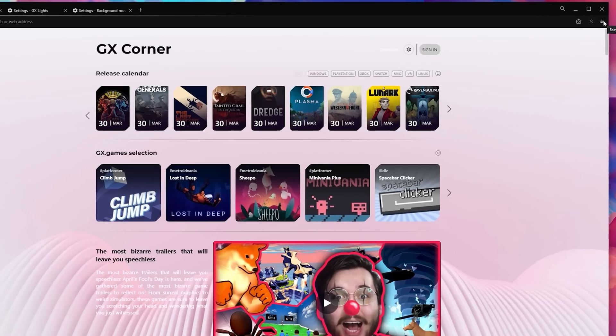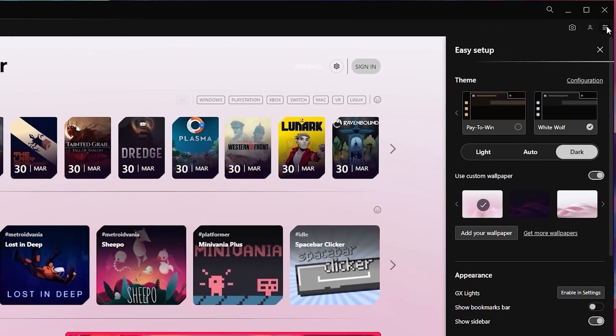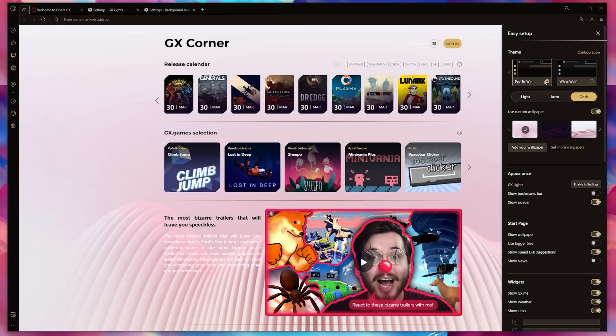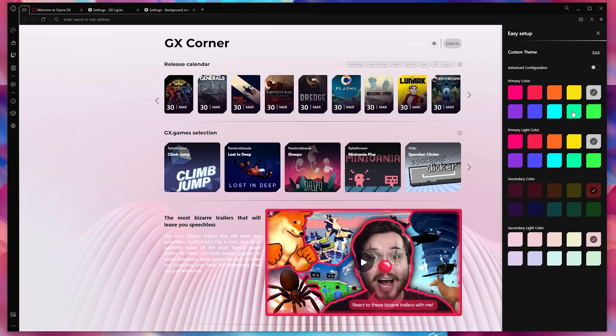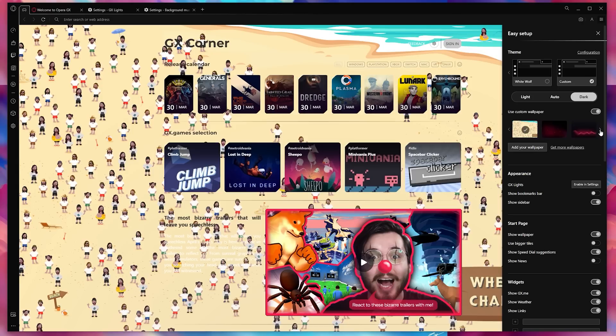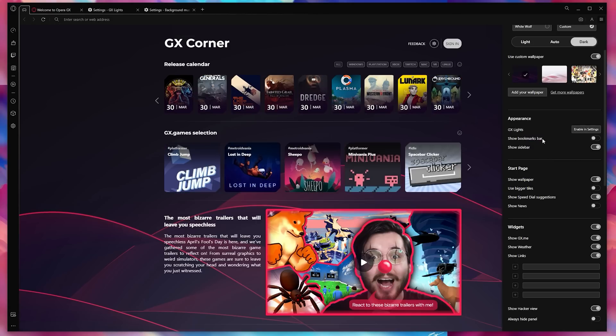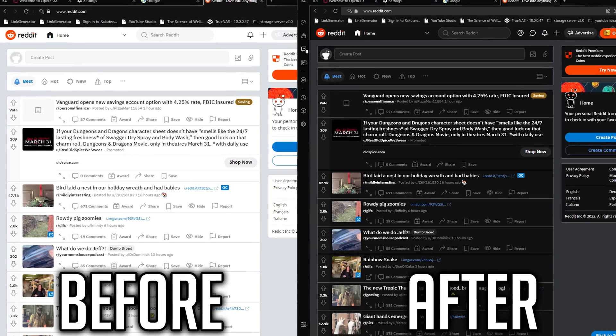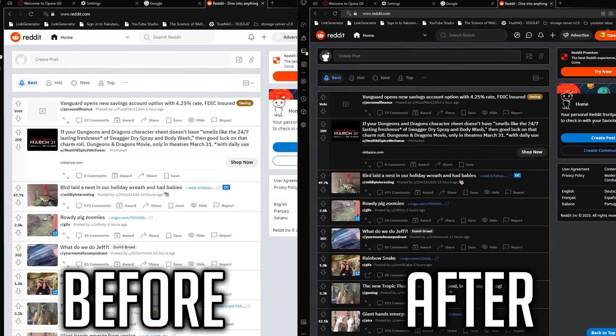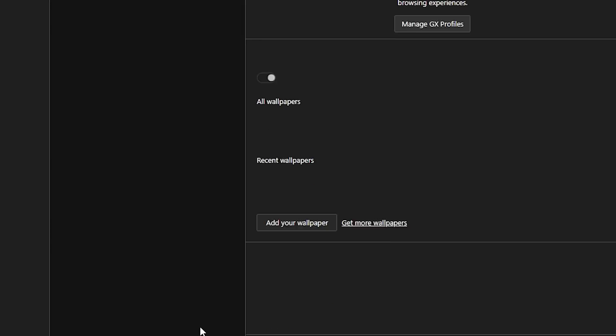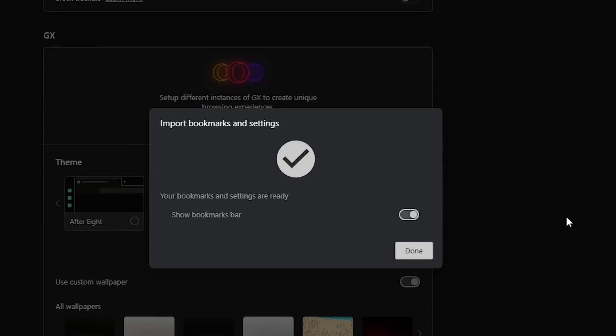GX is free and takes seconds to download and install, and once in you can press this little tab up here to open all the customization settings. There are different preset themes that you can adjust to your heart's desires along with easy toggles for dark mode and tons of other options to make the experience perfect for you. One of my favorite things to enable is this force dark pages option that basically turns dark mode on all the pages you visit. Importing bookmarks also takes seconds to do, making the process of switching to GX super simple.